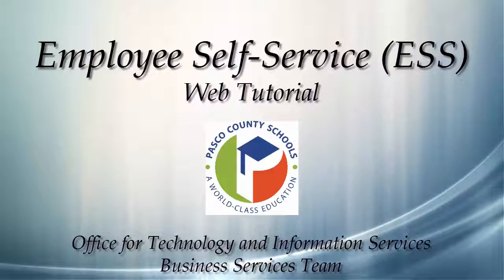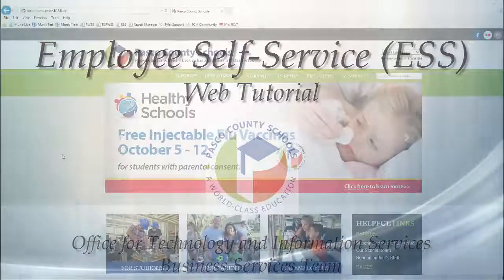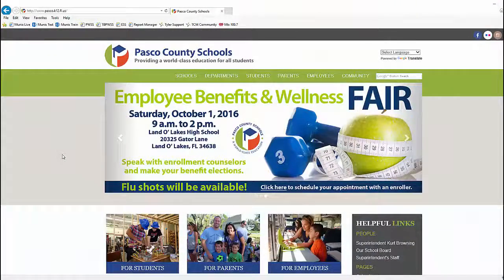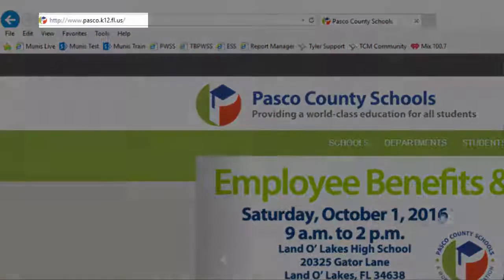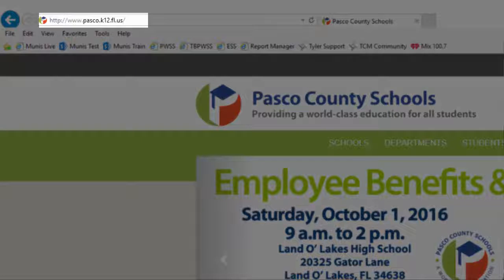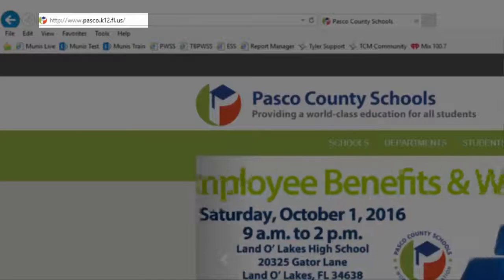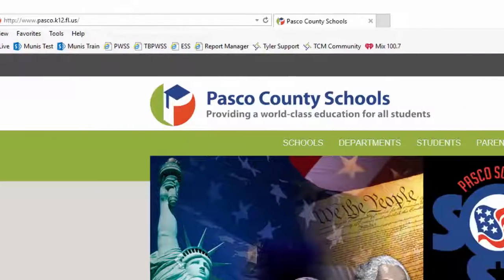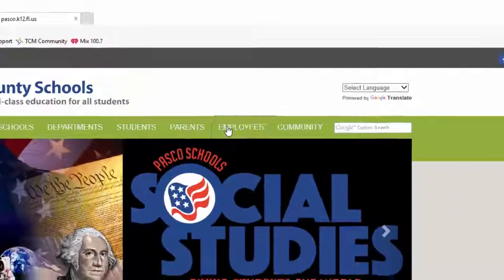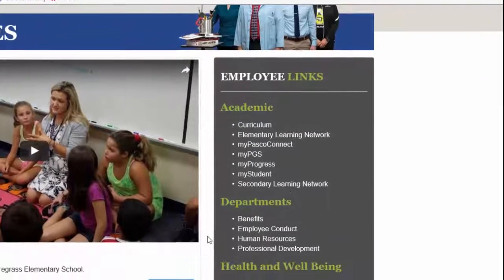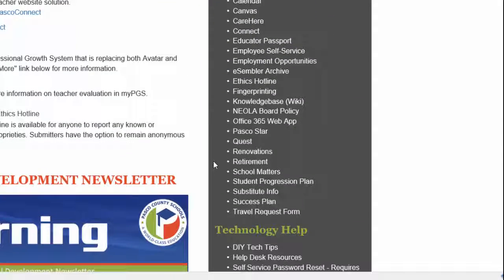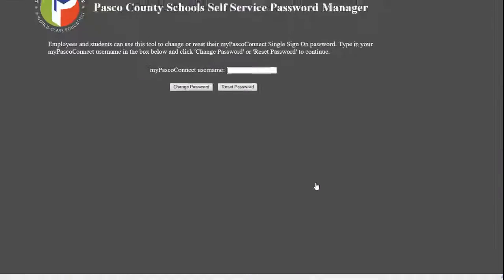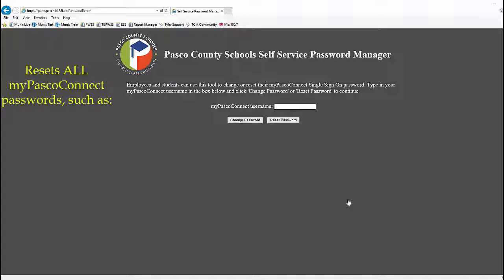Prior to signing in to ESS, ensure that you know your ESS password. If you have a district email address and do not know your password, navigate to the Pasco County School District website at www.pasco.k12.fl.us and select the Employees tab. Click on Self Service Password Reset under Technology Help, then follow the prompts on screen to establish or reset your password. Please note that this password reset will change your password for all MyPascoConnect functions, including MyStudent and MyPCS.